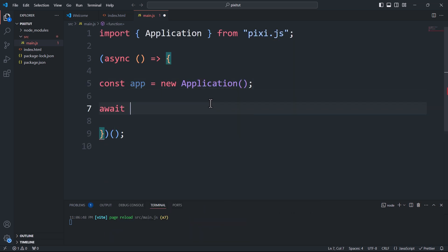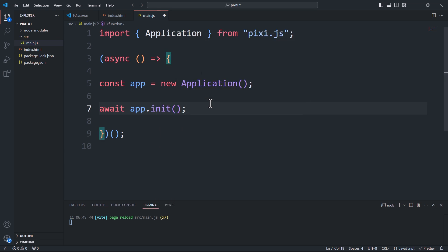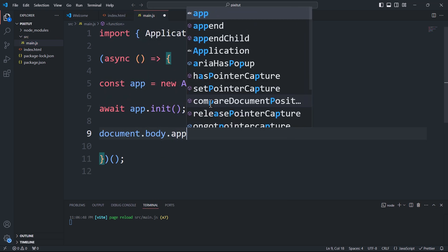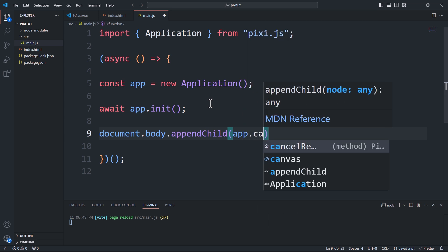I'll explain this method in more detail shortly. Next, we'll inject the canvas element generated by the application into the body of the page.